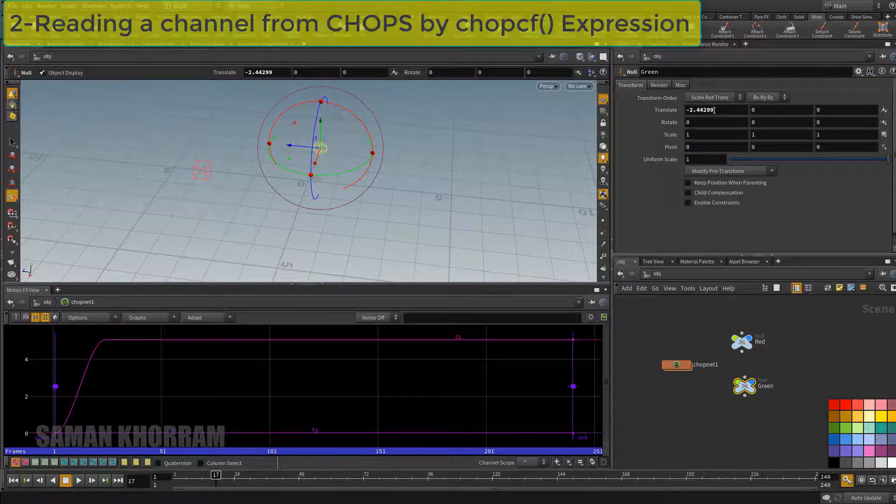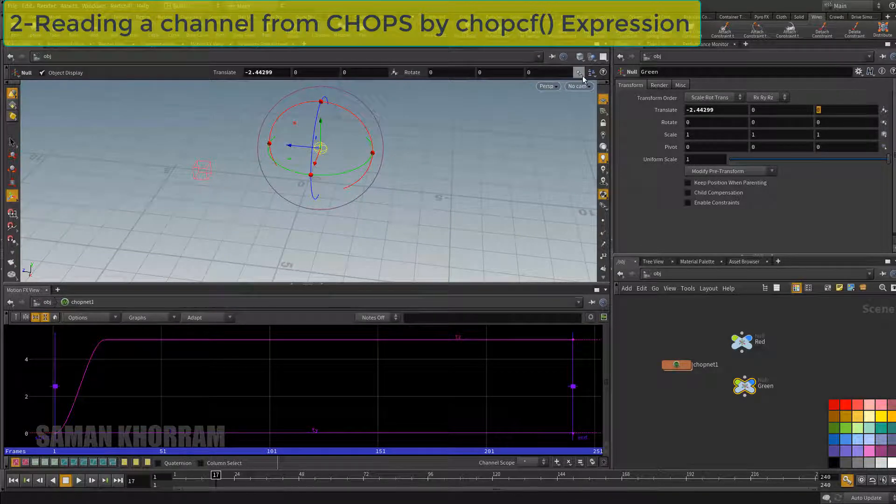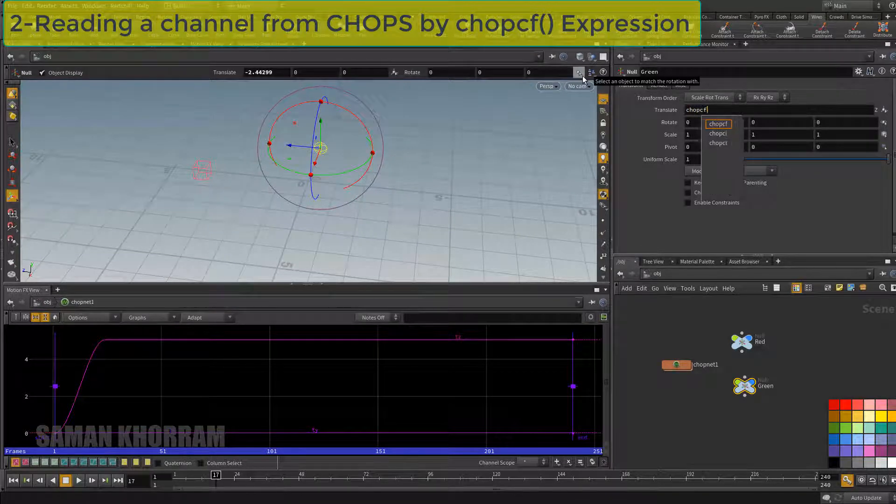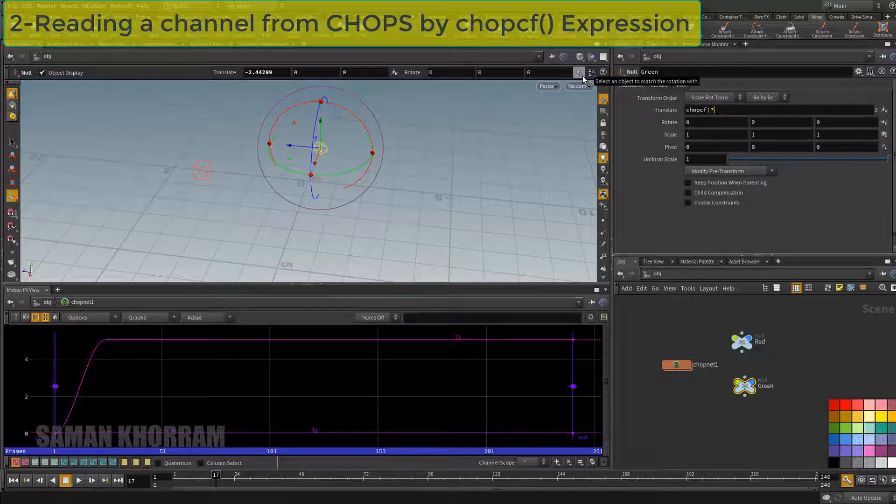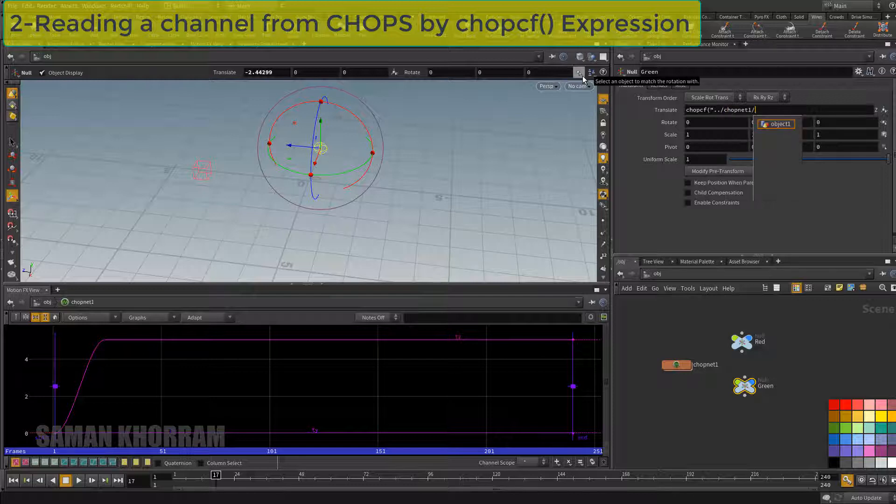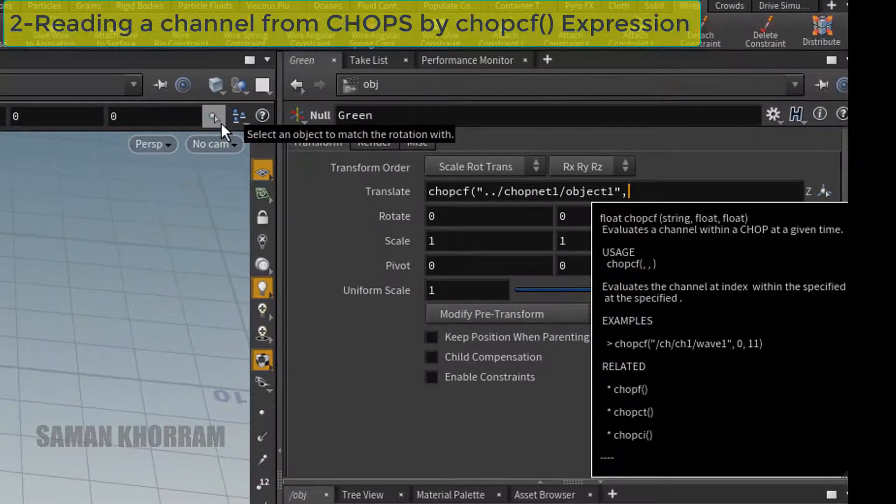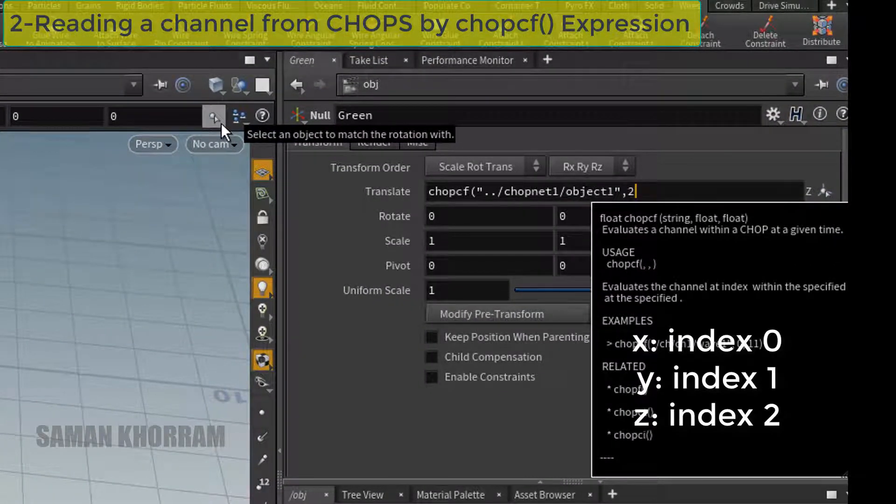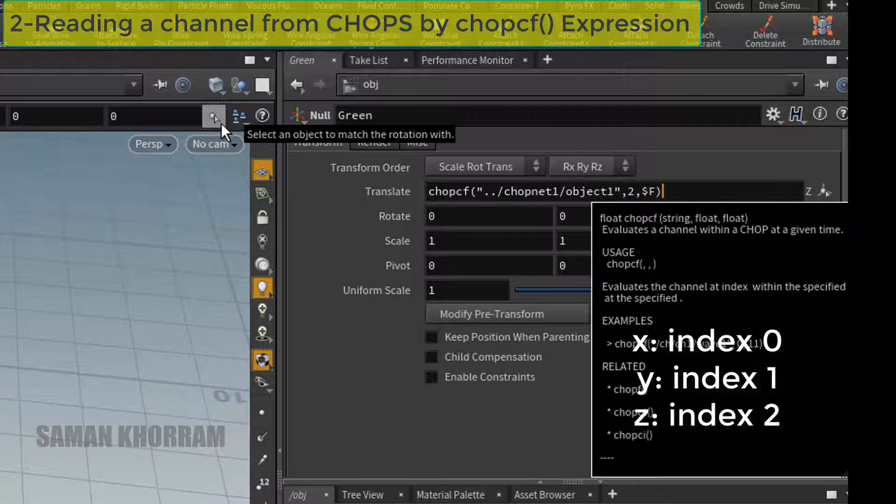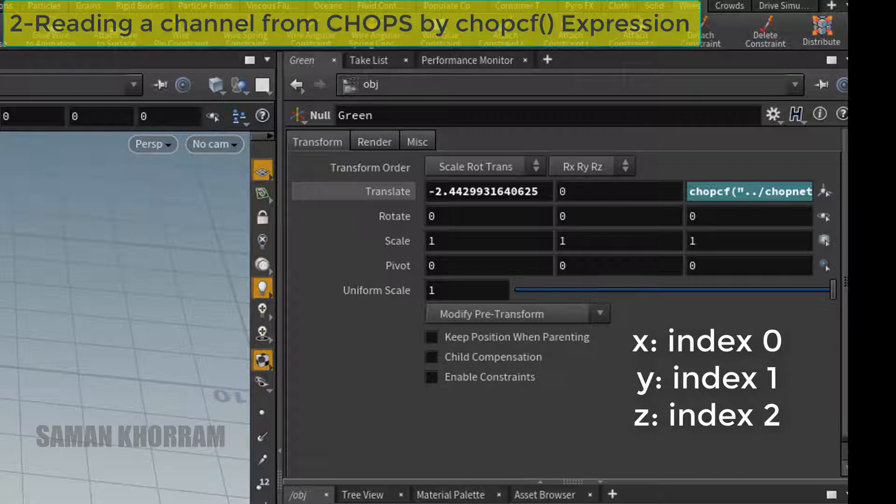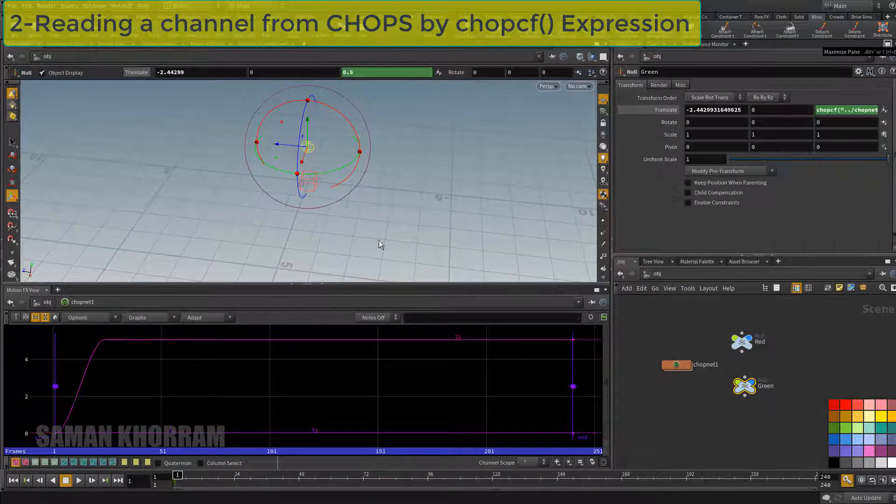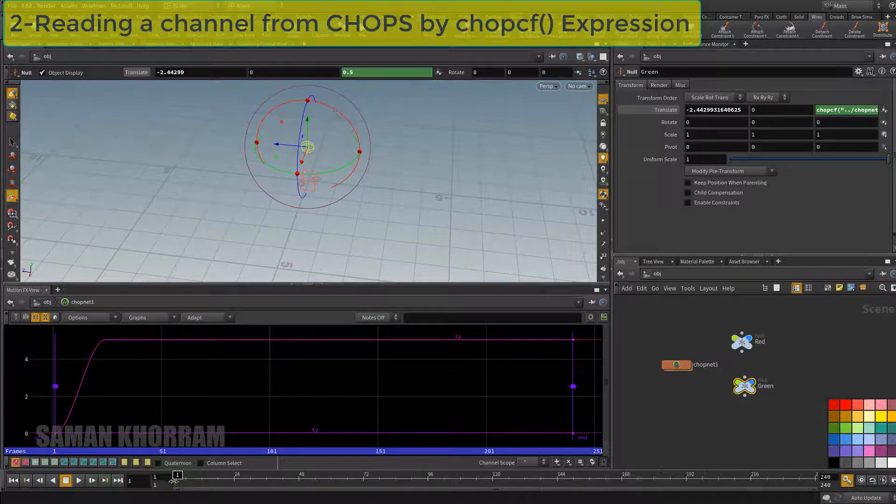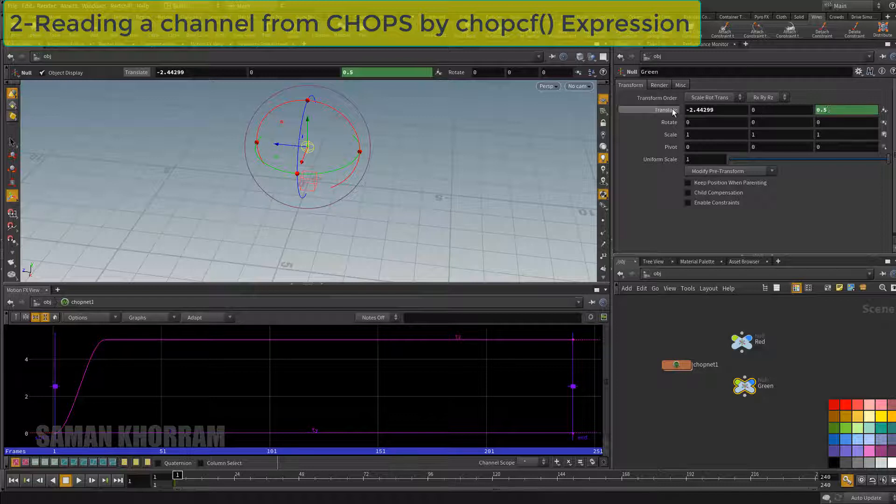One is using chopcf expression command which is very convenient. I give the address of the node in the CHOP network. This node is where the channel exists in it. Then as I am reading the third channel tz, the index is 2. Now I write $F so every frame number it looks at the same sample number. For example, in frame 2 it looks at sample number 2, increases that value of that sample and writes it back here.